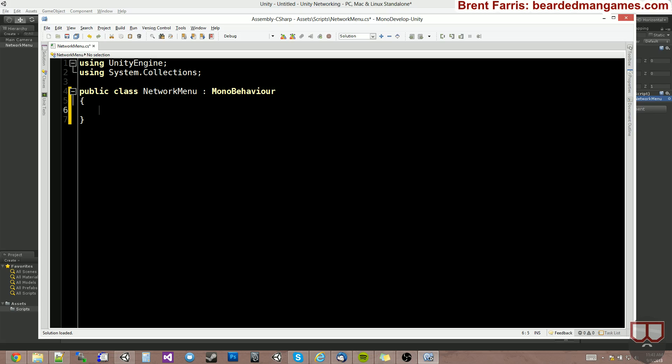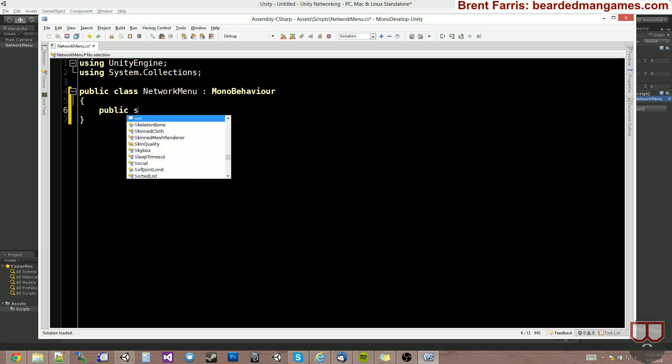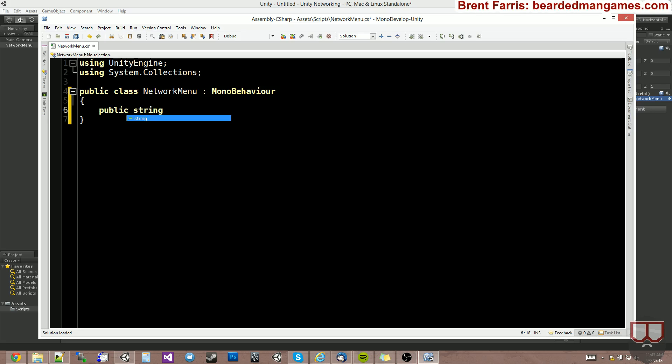So we can make those public so we can set them inside of the editor. So we'll just make it public, a string. We'll just call it Connection IP. It's equal to...